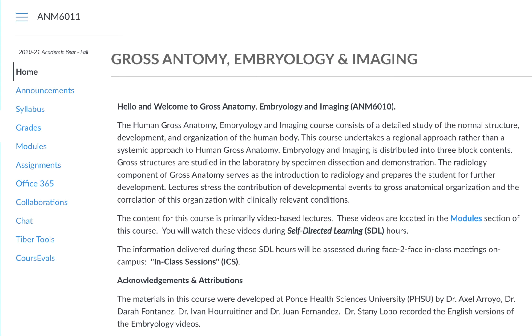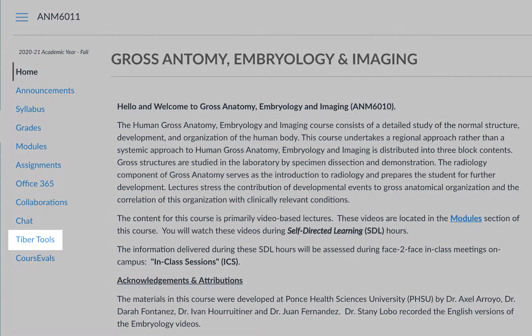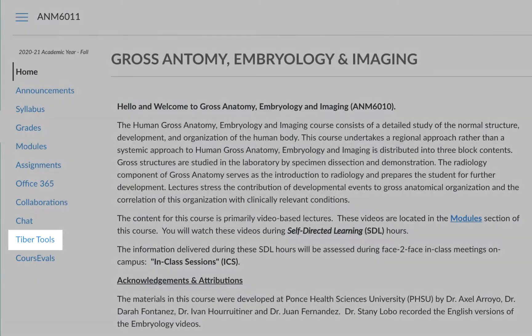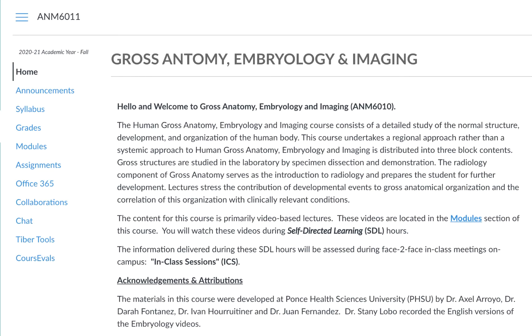To access TiberTools, you'll first need to log into Canvas and then enter one of your courses. Then, on the left-hand side of your screen, you will see the TiberTools option. If you're at one of our partner universities, Tiber will be replaced with the name of your university. Click on that and you will be able to access the tools.